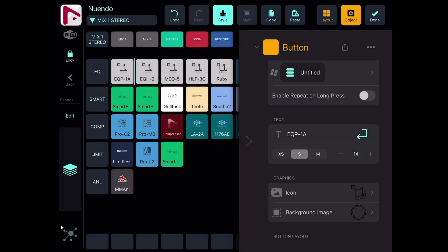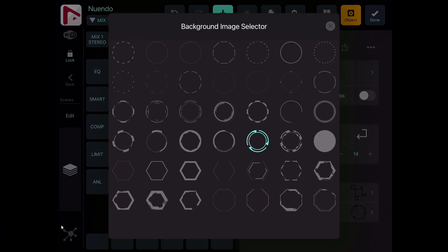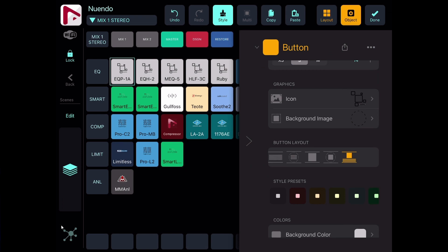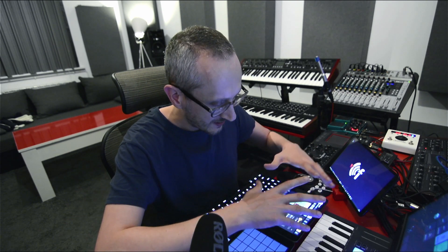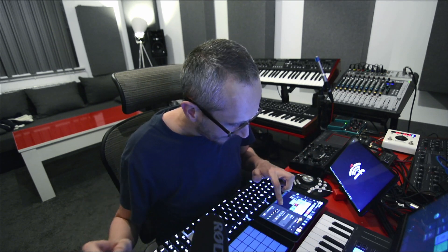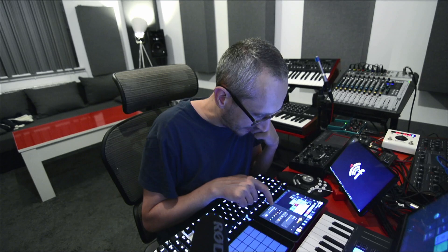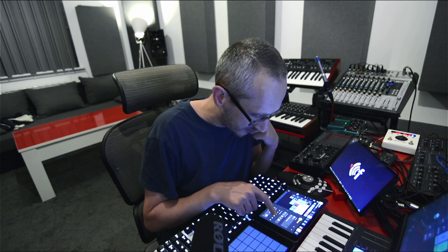I can also choose an additional background image for my button — I'm not using it right now but it's a nice option. Then there's button layout: I can have only text, text with a background image, only icon, icon with a background image, or icon plus text — which is my choice for this set of grids.